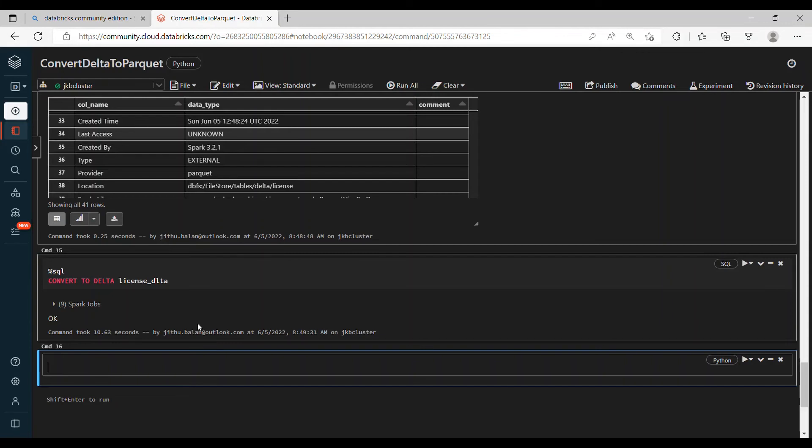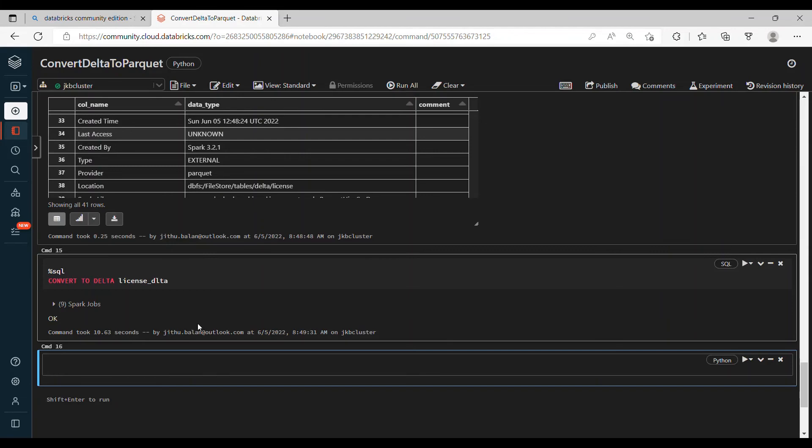So without informing them, if you convert, then their notebook will fail. So normally what we do is we'll create a separate folder with the Delta format instead of touching the existing one, and we'll ask the business user to use the newly created Delta format or Delta table for their notebook. Then once they confirm, then we'll decommission the old one.